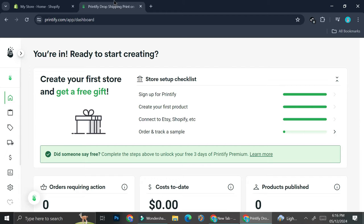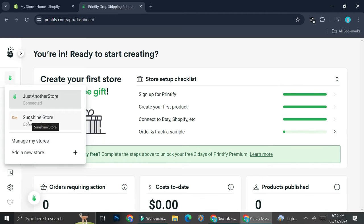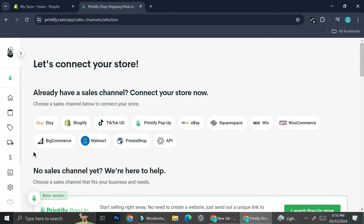Once you've done that you can go to your Printify and then click on this logo right here on the left side of your screen. As you can see I have Printify pop-up shop as well as a shop that is connected to my Etsy. Now I'm going to create a new store or a new shop that is going to be connected to my Shopify.